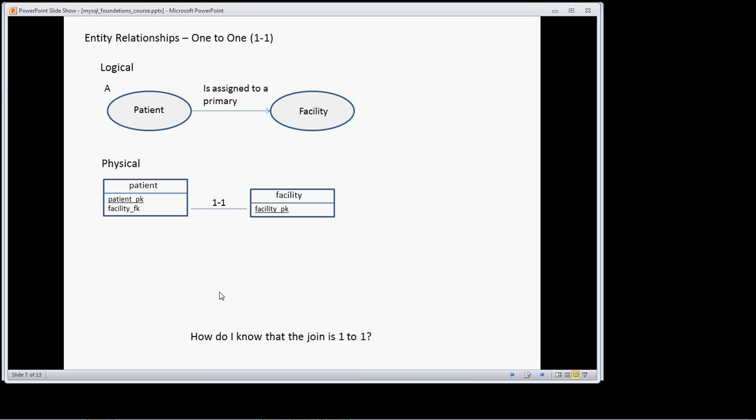And so how do I know that the join is one-to-one? Well, I can ascertain it through the technique that I just showed you, through a little forensics, or the ER diagram is going to tell me what the relationship is, either or.